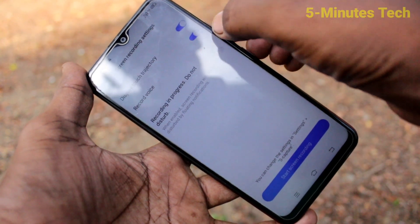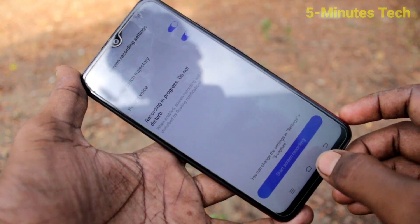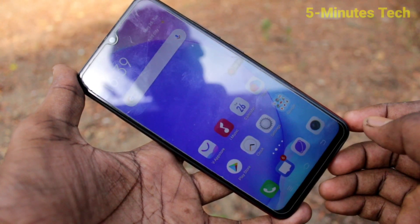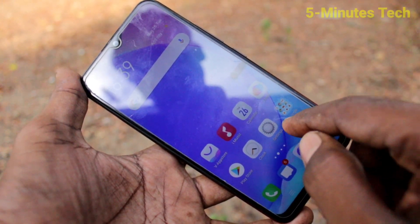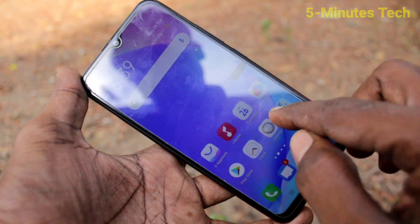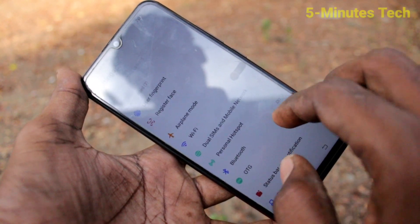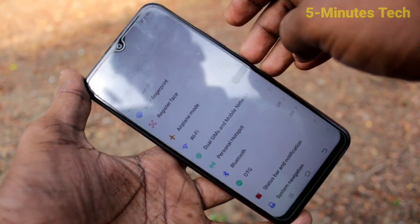If you want to record voice, just turn on this button and click on 'Start Screen Recording'. Screen recording has now started. Whatever you do on your mobile screen will be recorded.